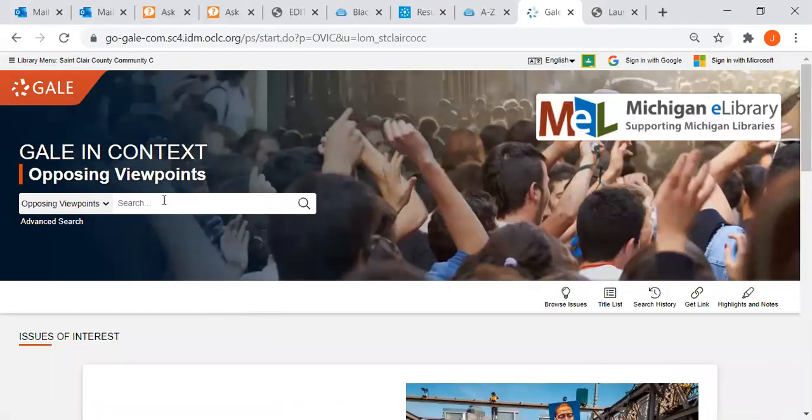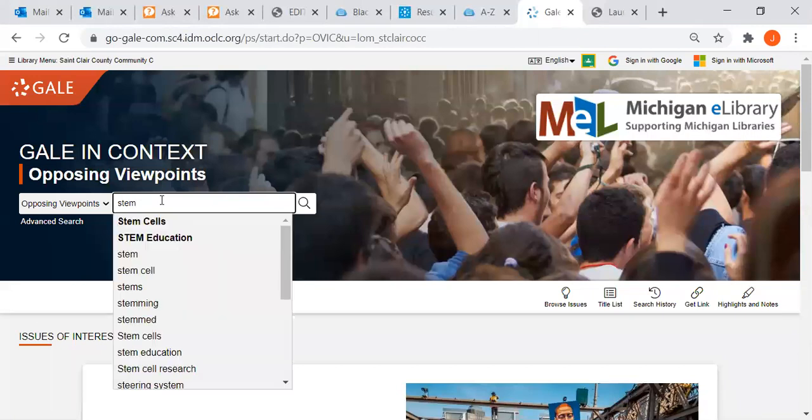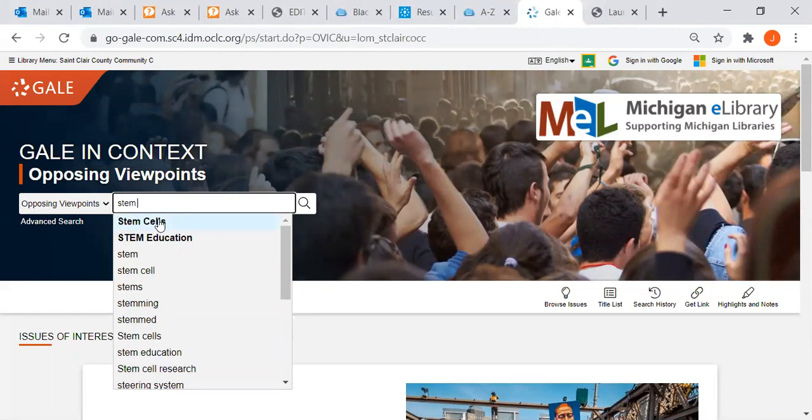Let's say we're looking for information on stem cells. I can type in stem cells, and you see it comes up in bold. That means it's a main heading.